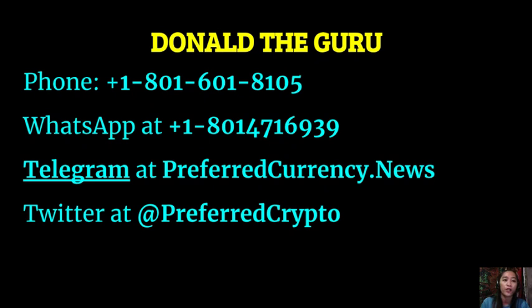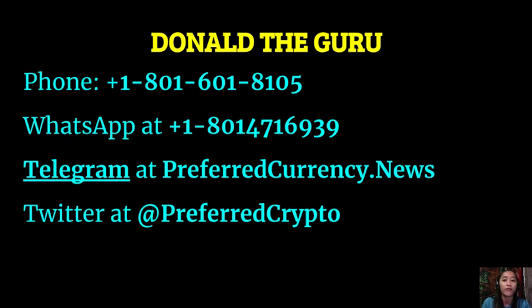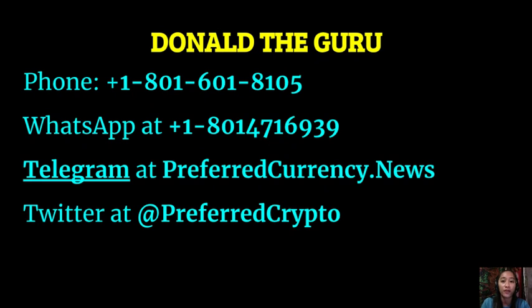You can reach him through his phone number at 1-801-601-8105 or on WhatsApp at 1-801-471-6939. You can also reach him on Telegram at preferredcurrency.news. So, if you have any questions or comments to the publisher, just simply contact him through these numbers or addresses and he'll always be available to entertain you there.